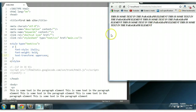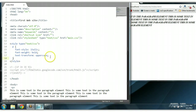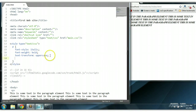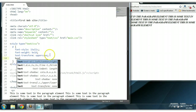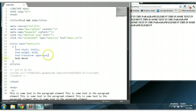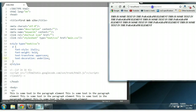We could also add an underline to the text. So we could say text-decoration underline. Control S to save. And the text will be underlined.